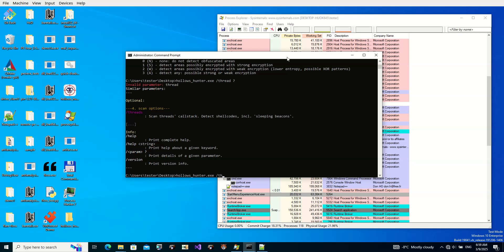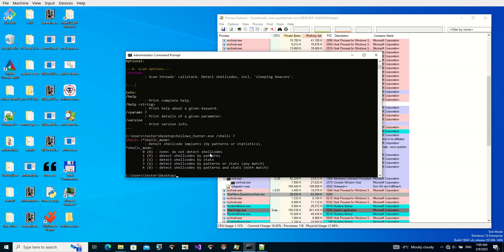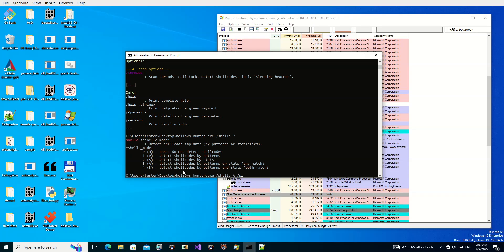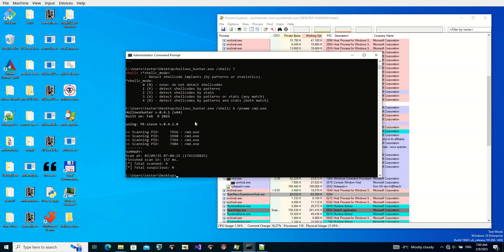Let's try to scan it first with a typical parameter used to search for shellcodes in memory. If we just want to search for any shellcodes in any process we use the argument 'shellc' with option 'A' to find by any criteria, and we narrow the search down to processes named cmd.exe. We have three processes and unfortunately the 'shellc' argument was not able to find anything, because the beacon is executed only for a very tiny amount of time and after execution it is encrypted.